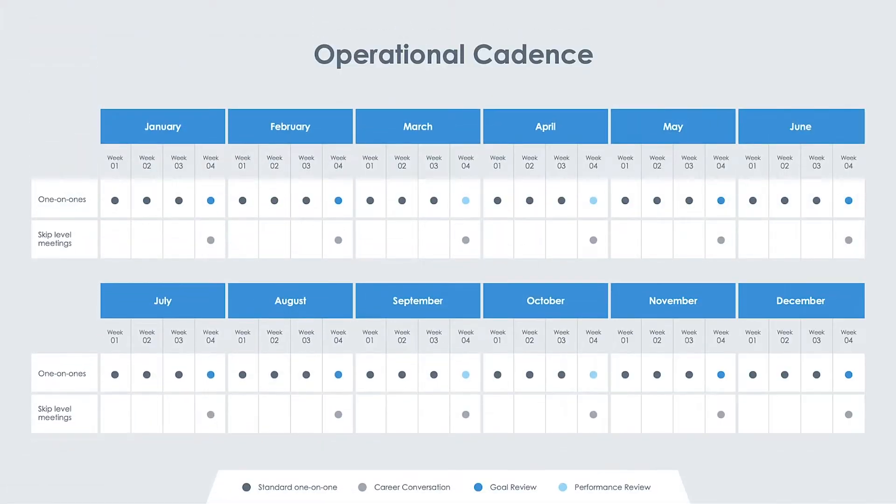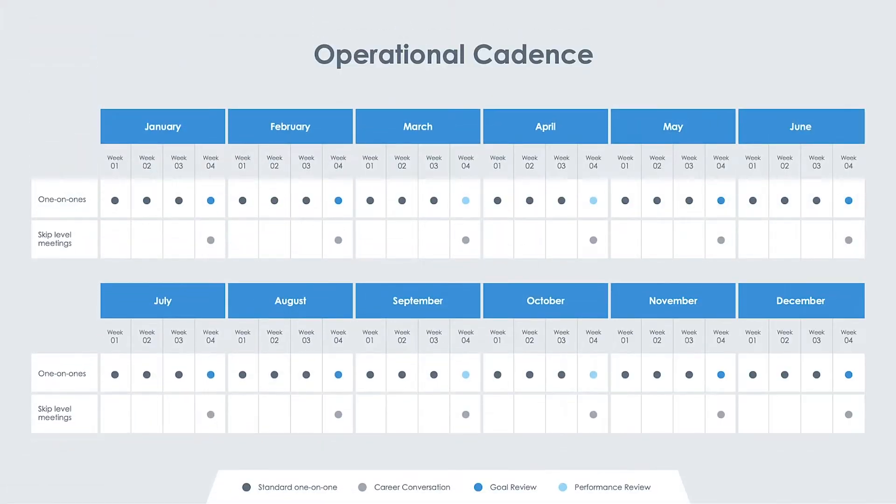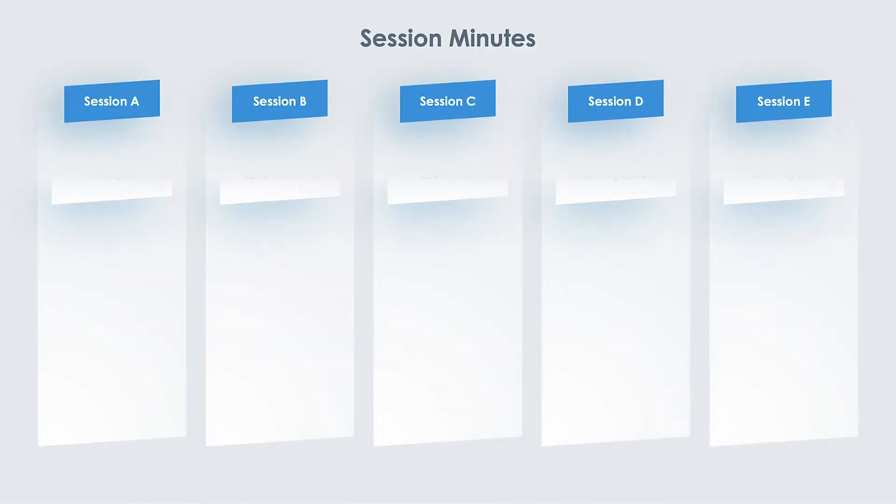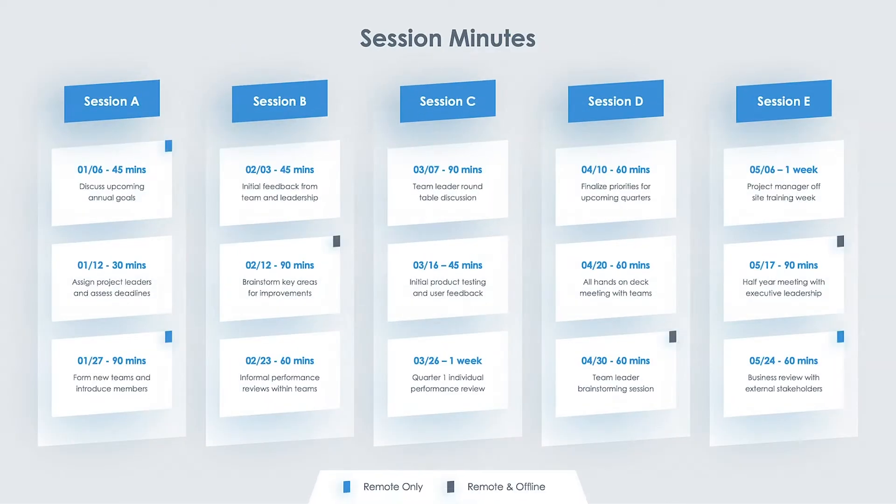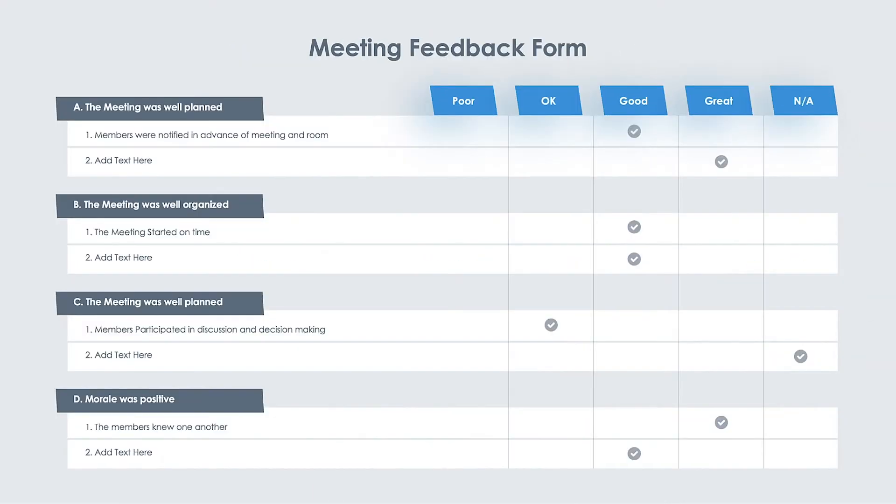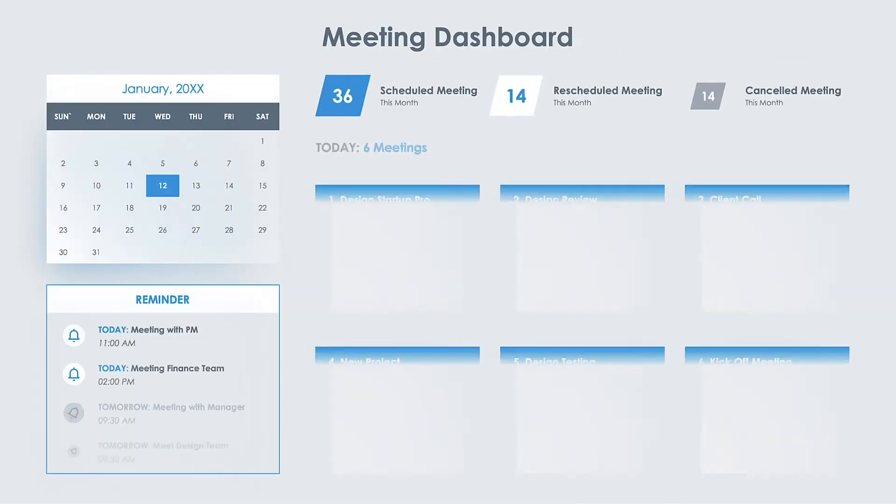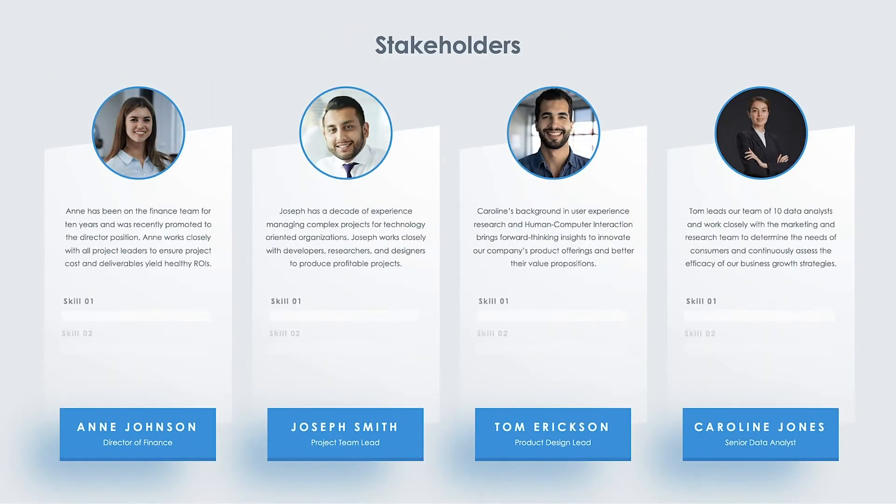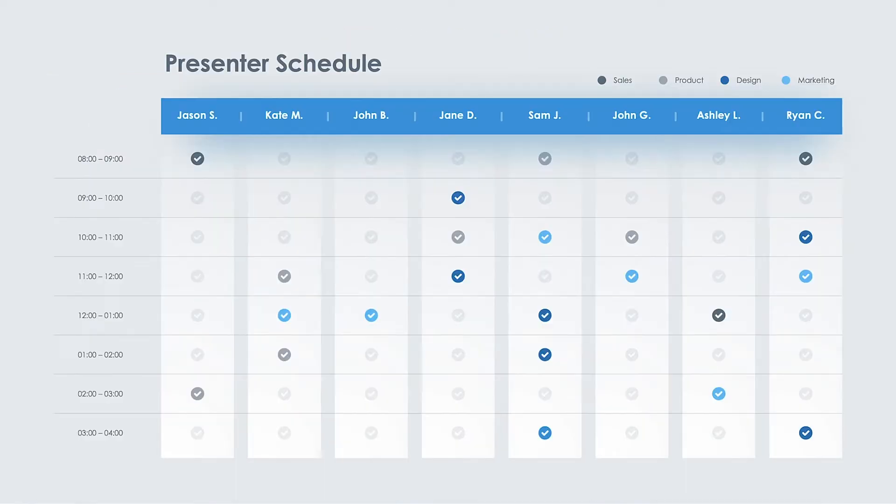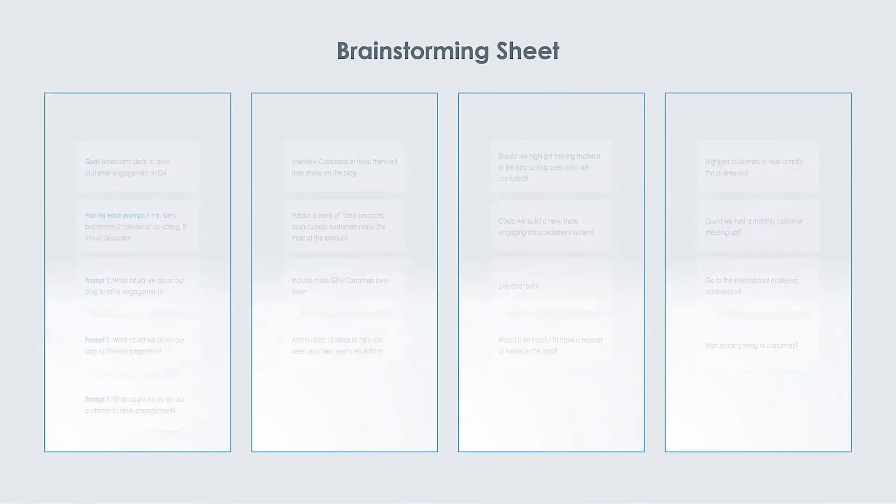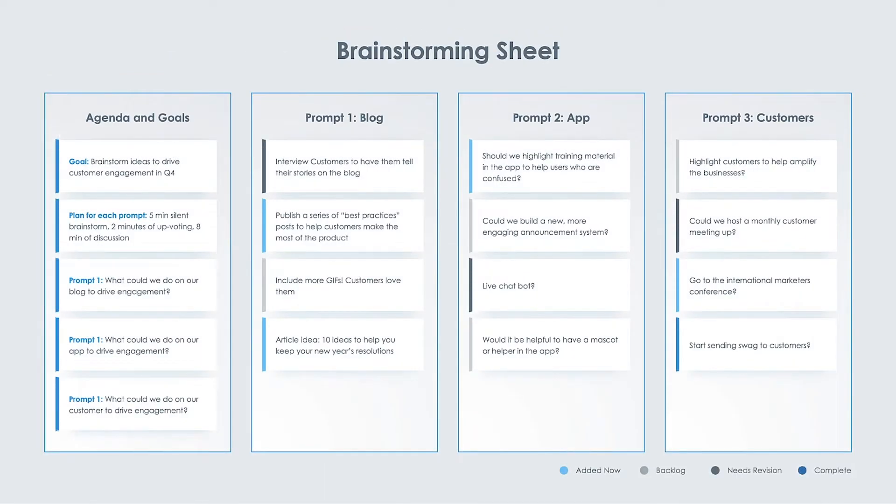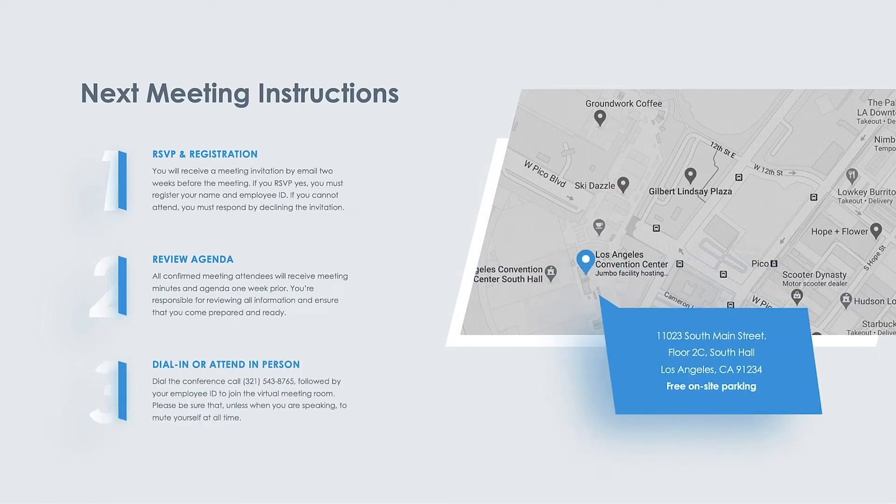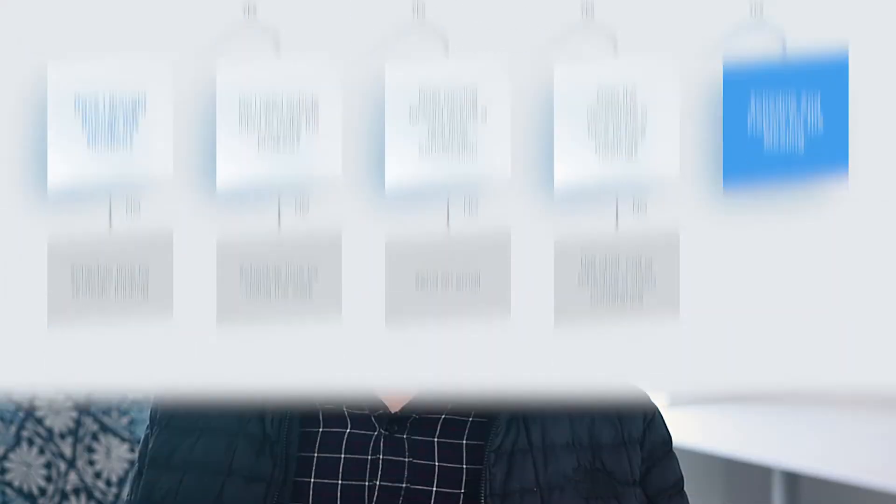Download our latest Meetings & Agenda Template Collection to sync your team members and increase overall work efficiency. The template includes tools like Operational Cadence, Meeting Checklists, Session Minutes, Meeting Feedback, Meeting Dashboards, Stakeholder Overviews, Presenter Schedules, Team Brainstorming Sheets, Meeting Follow-Up Instructions, and Meeting Criteria Breakdowns.